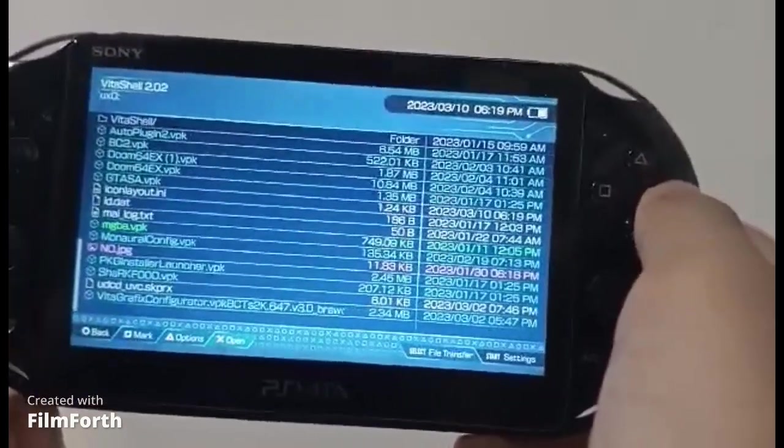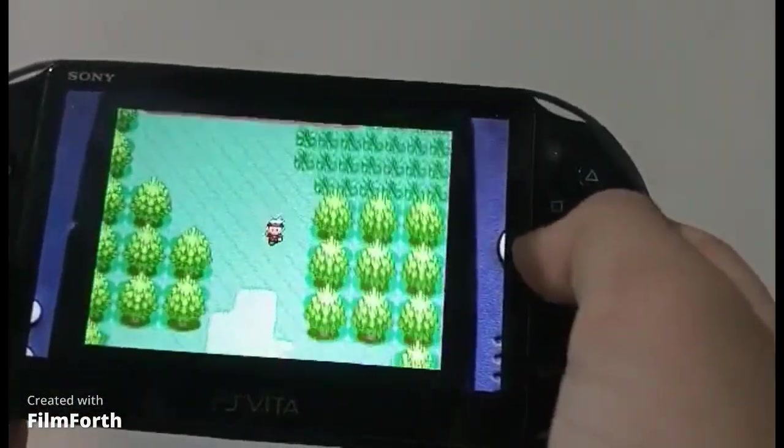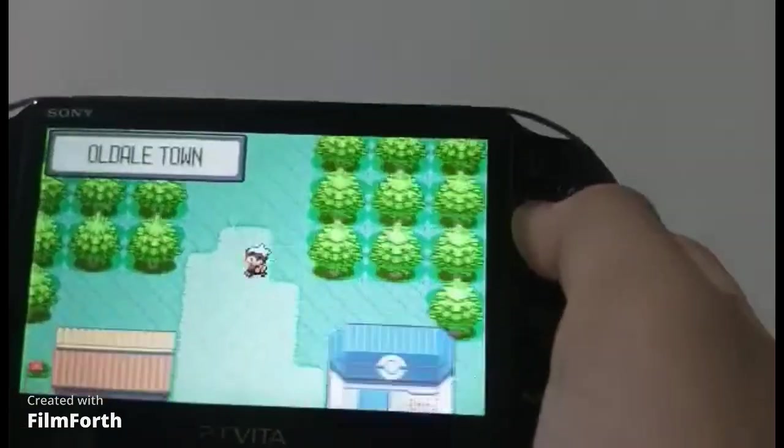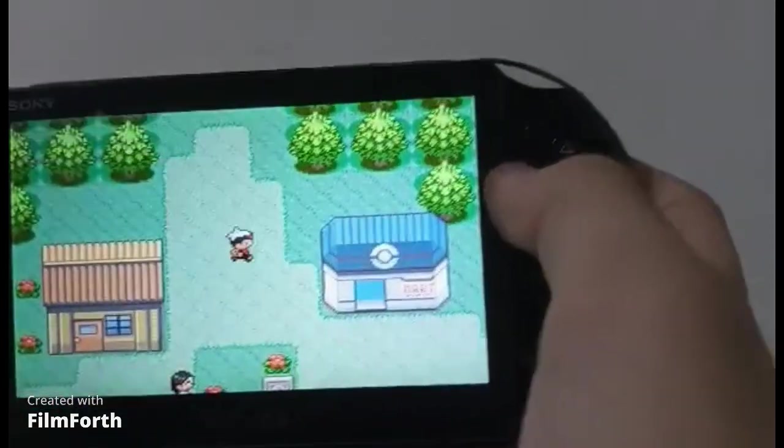Okay, exit Vita shell. Boom! Now you can play GBA games on your Vita.